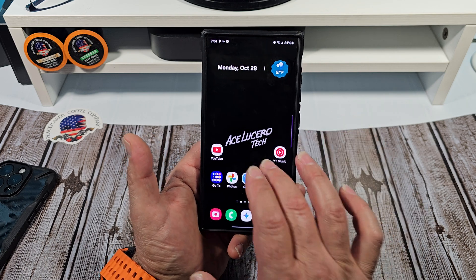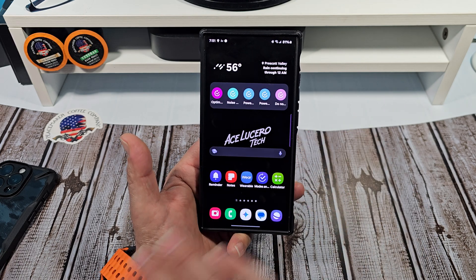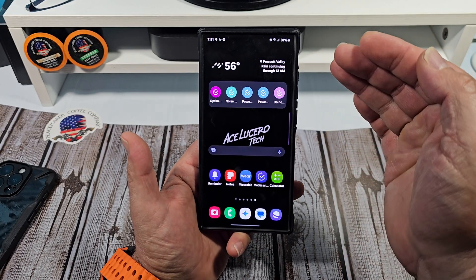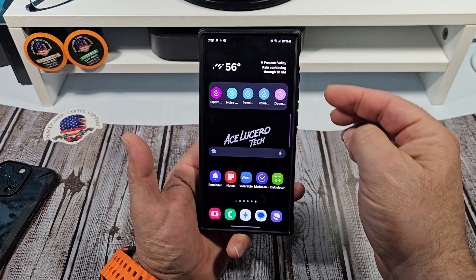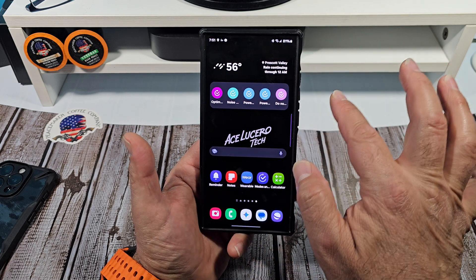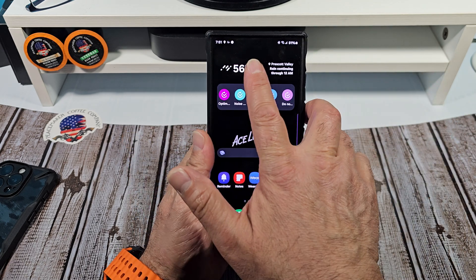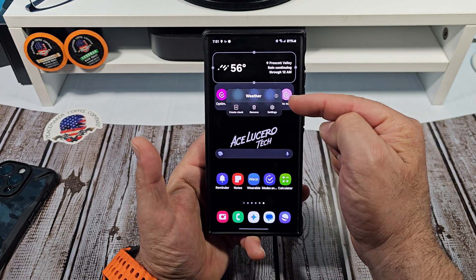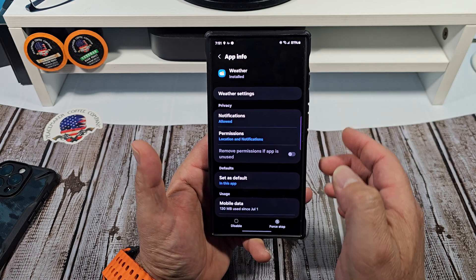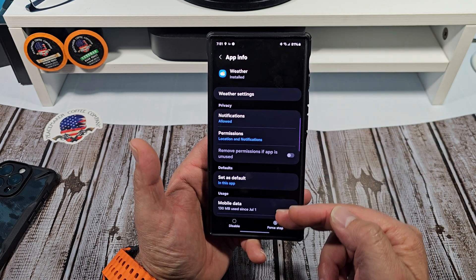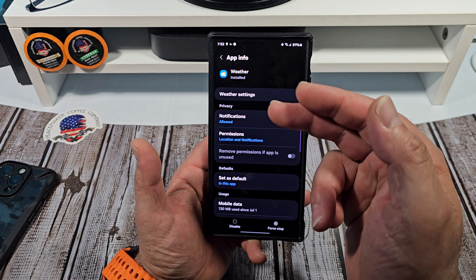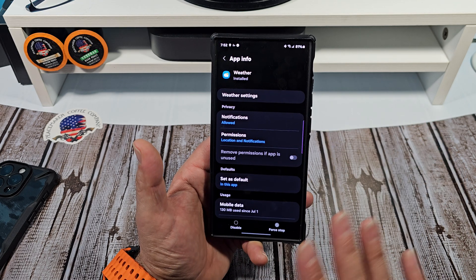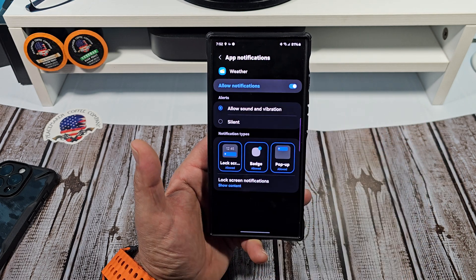Now I want to show you another one. You've got a widget — the weather widget — and you can also control your notification settings through this. Once again, press and hold on it and you're going to see that little circle. Tap on that little circle and you're going to be greeted with all of this: your weather settings, notifications, permissions, set as default, and so on. Tap on notifications.